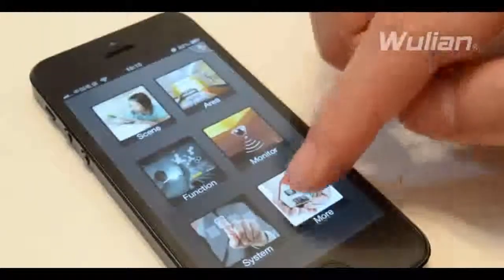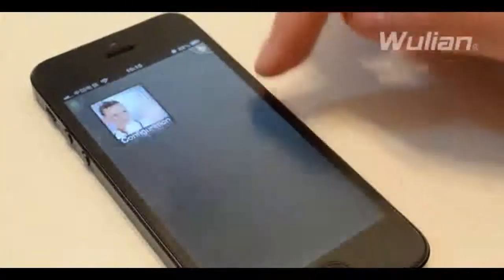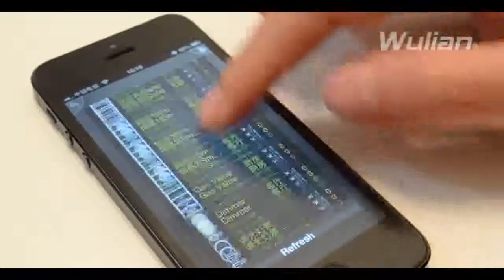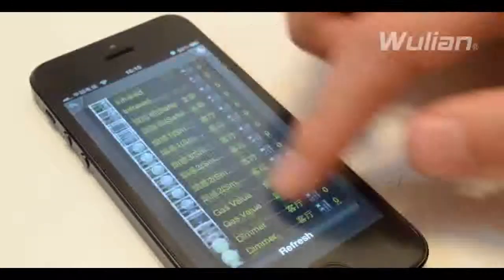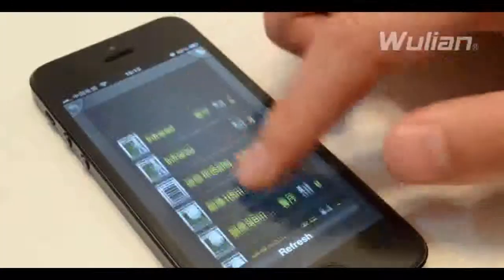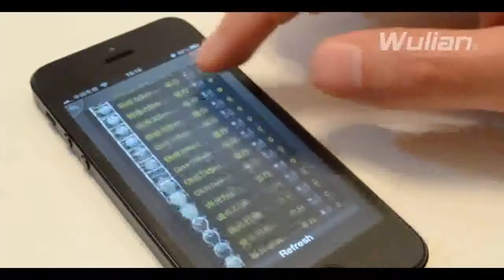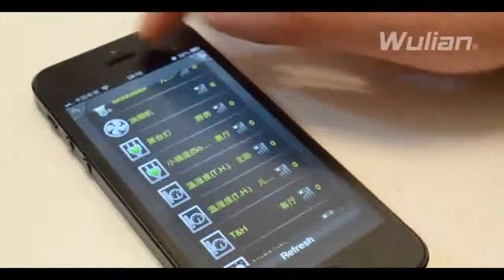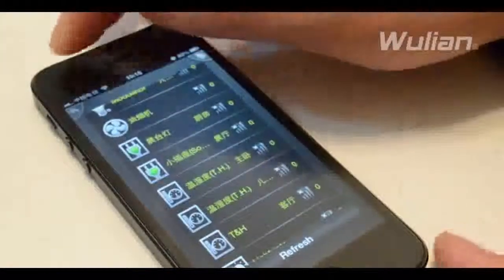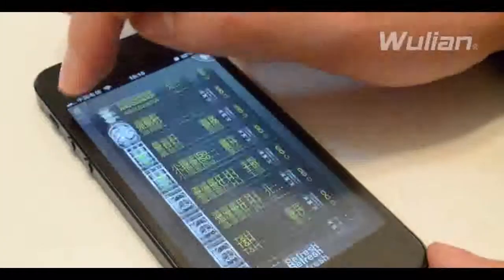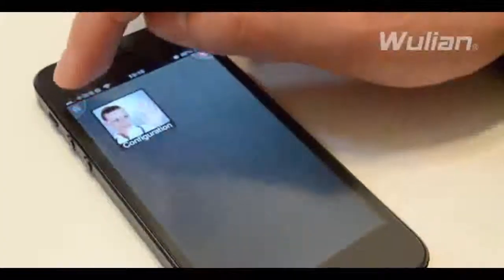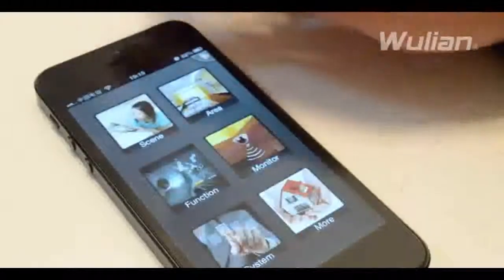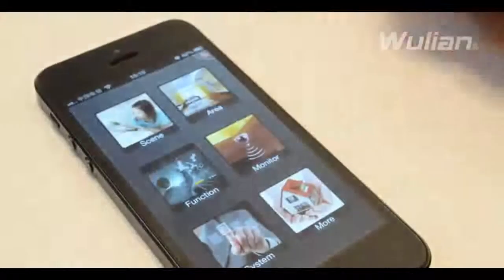Click more to enter the more control interface, like a message interface displaying alarm information, and make them ordered on the basis of name, zone and time. Or see the signal strength of each of the Zigbee devices using the configure menu.